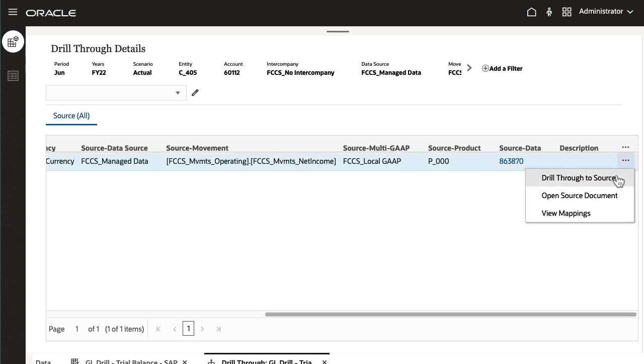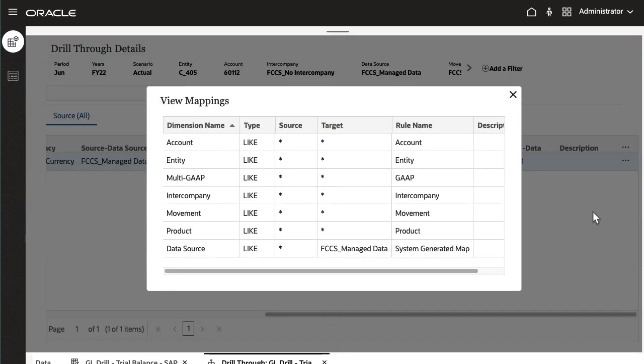View mappings to see how data was mapped to the dimensions from the source GL across the chart of account segments.